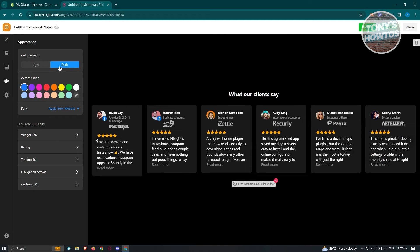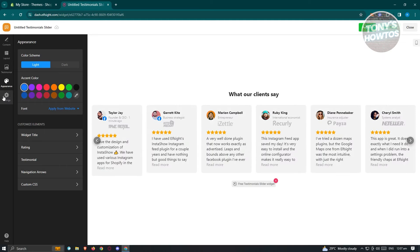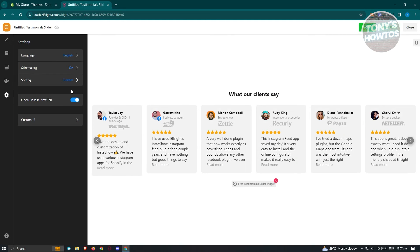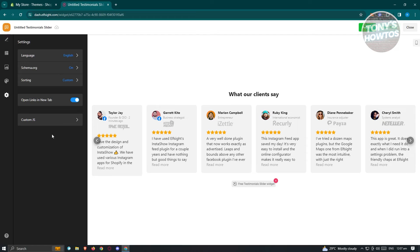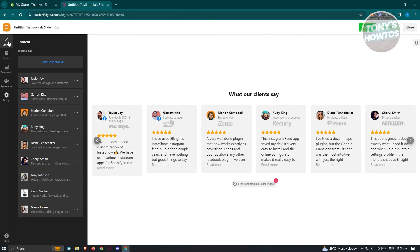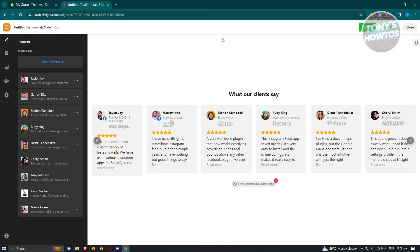We also have the option to change this to dark if you want to use that. And the settings here, which has the option for changing the language, the schema, the sorting. Open links in new tab if you want to enable that as well. Once you've done that, once you've edited all the things you need to edit here, just click on the publish button at the top right of your screen.